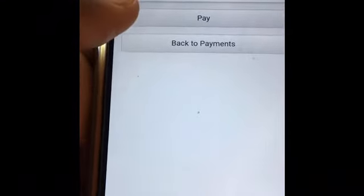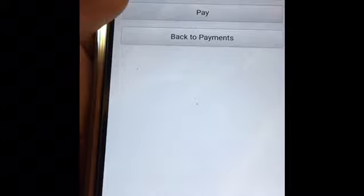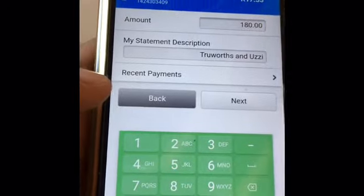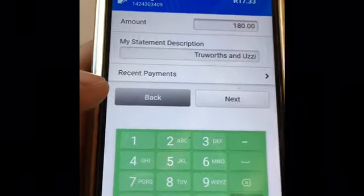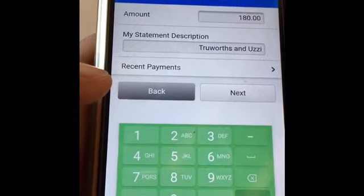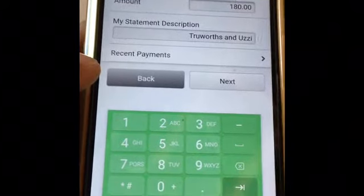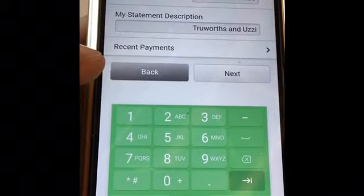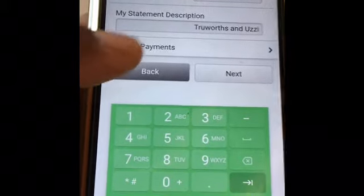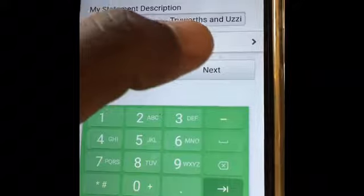If you want to pay immediately, you can go to Pay. Let's say your account needs a payment of 170 — I usually just go 180 to avoid those additional fees or hidden fees. Then you go Next.